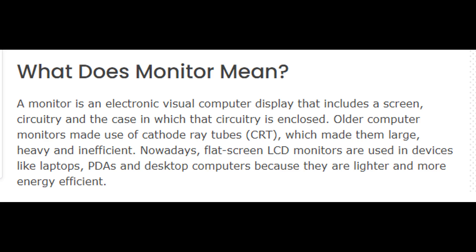Nowadays, flat-screen LCD monitors are used in devices like laptops, PDAs and desktop computers because they are lighter and more energy efficient. A monitor is also known as a screen or a visual display unit, VDU.